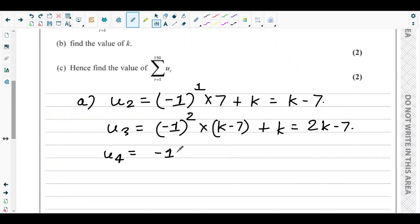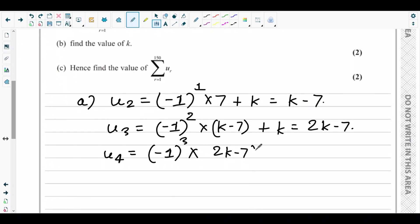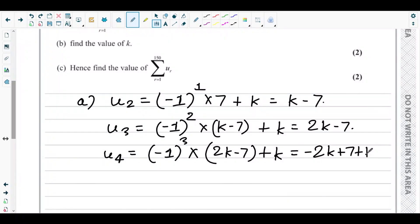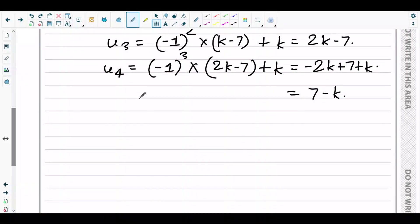Then u4 equals u(3+1), which is negative 1 to the power 3, times u3, plus k. Since negative 1 cubed is negative 1, we get negative (2k minus 7) plus k, which gives us 7 minus k.